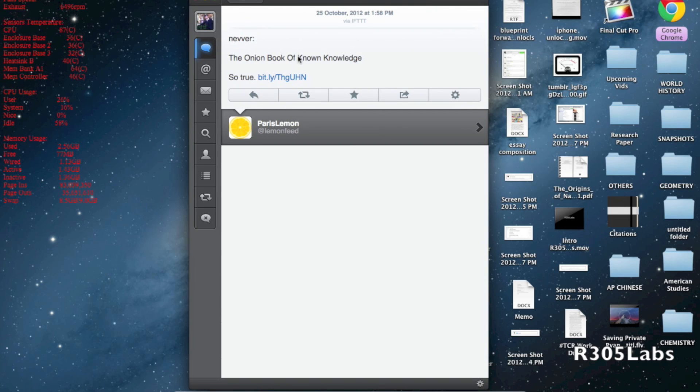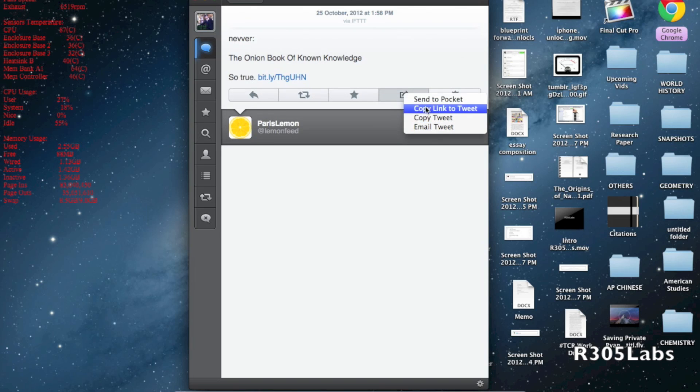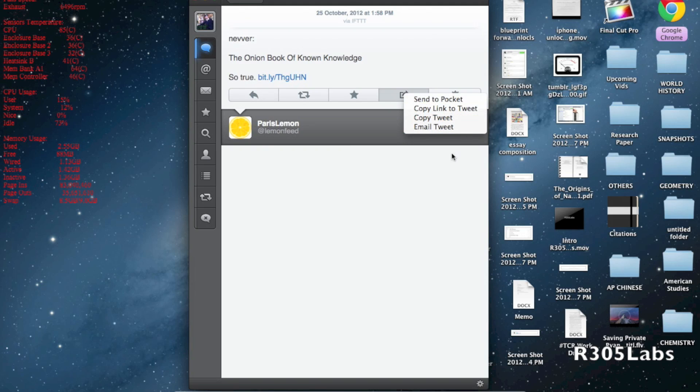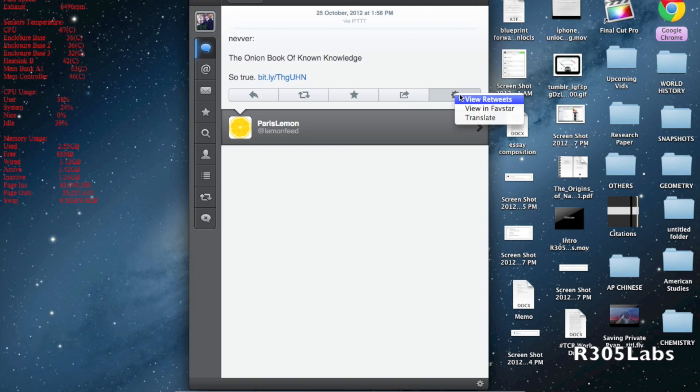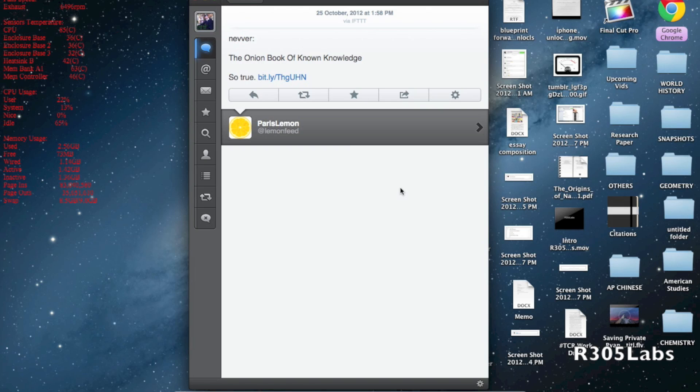If you double click, we have a few options: we can reply to this tweet, retweet it, favorite it, send it to Pocket which is my read-it-later service, copy link to tweet, copy tweet, and email the tweet. We can also view the retweet, view it in Favstar, and translate it to another language, which is something you simply don't get with many other Twitter services.